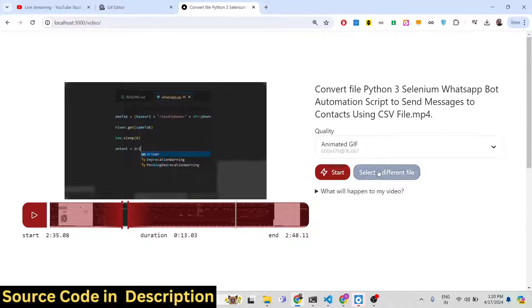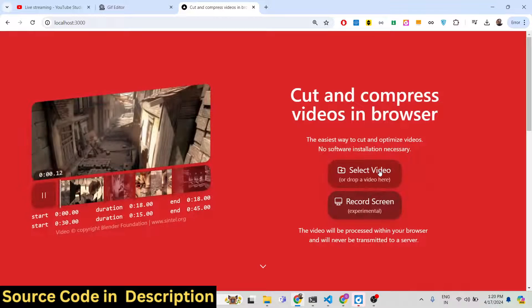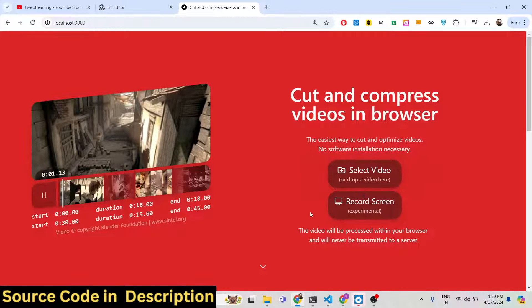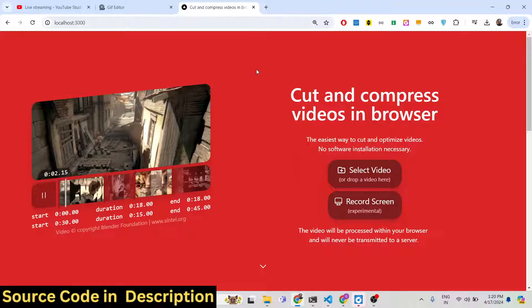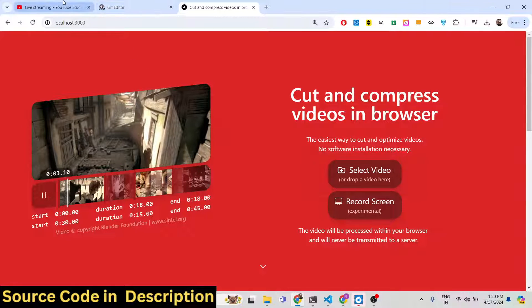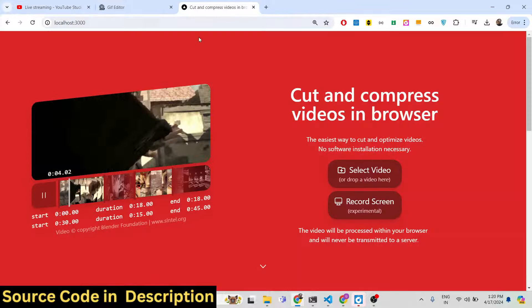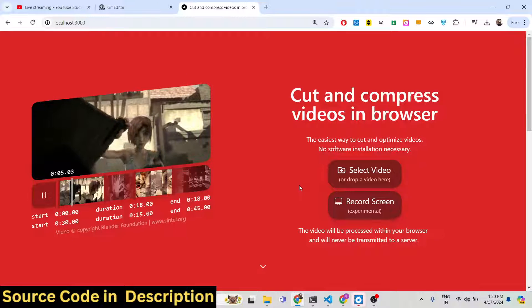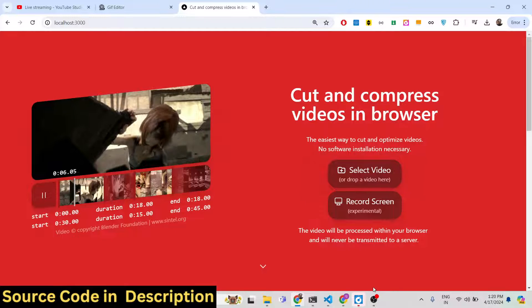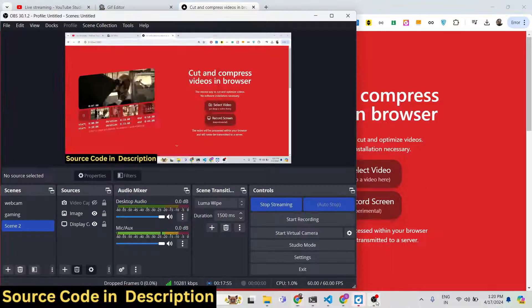All these options are available to you — you can control the cropping section and trim the video. This is the software, guys. If you are interested, the link is given in the description. I will see you in the next video. Until then, thank you very much.